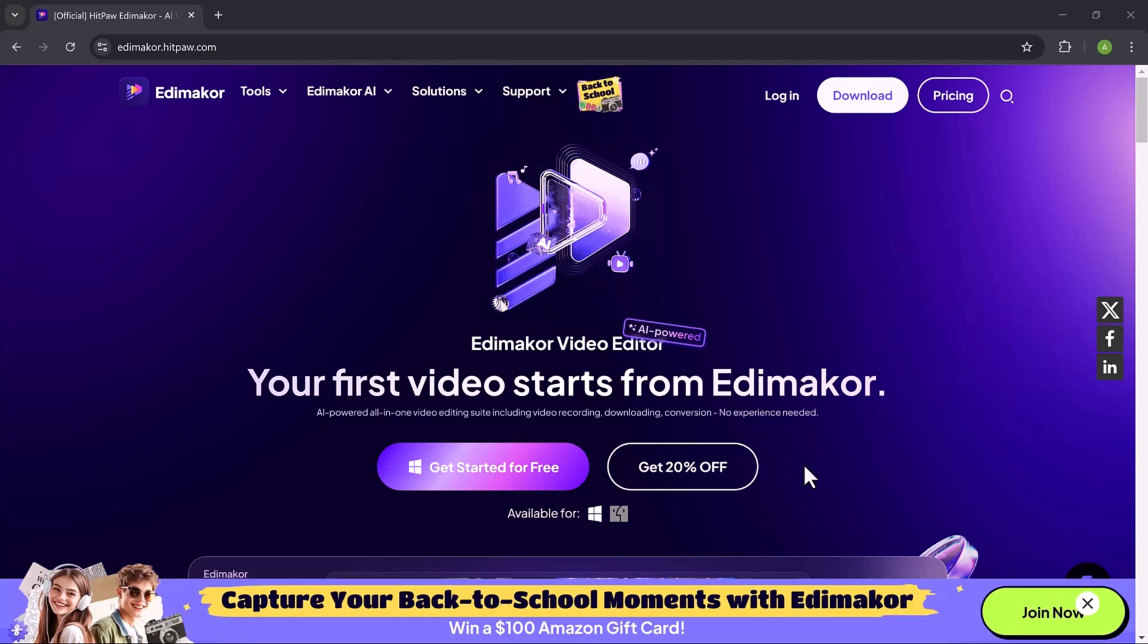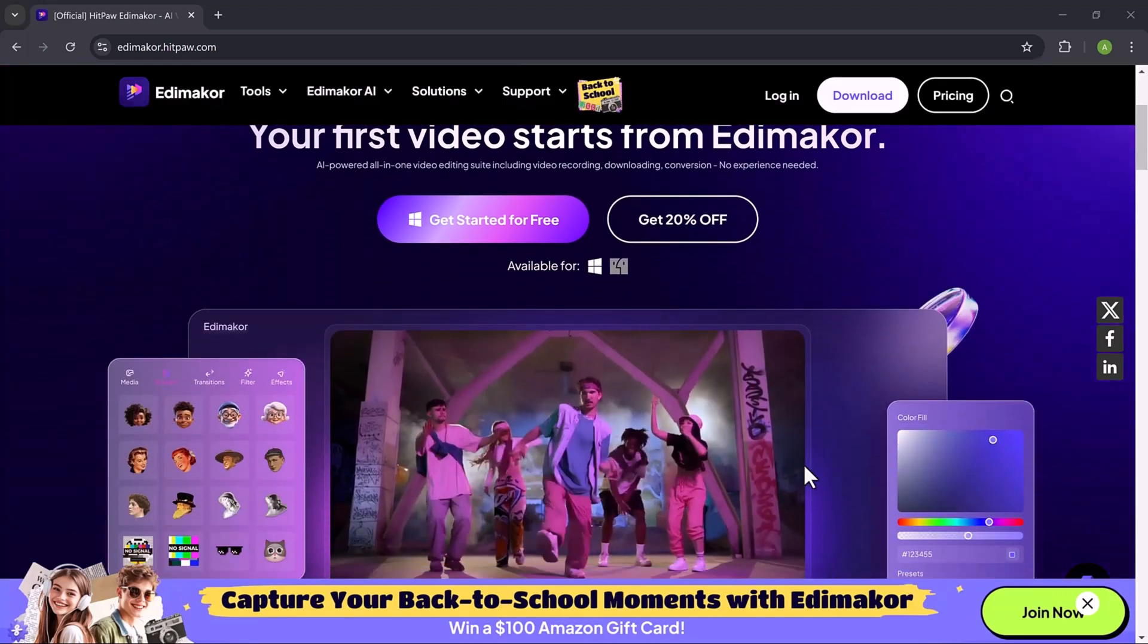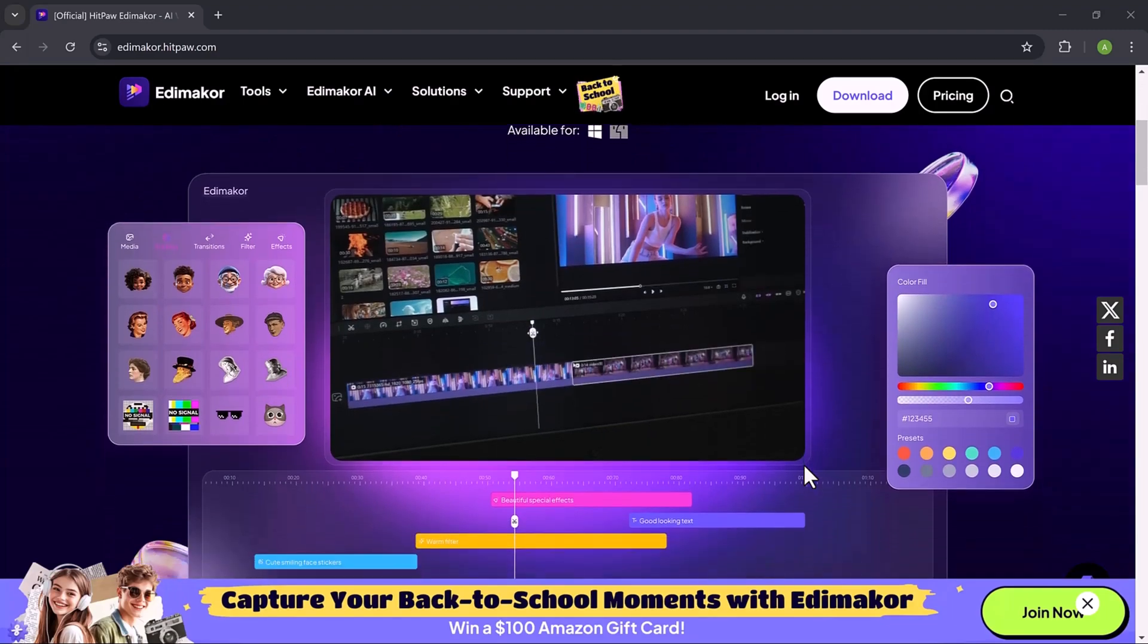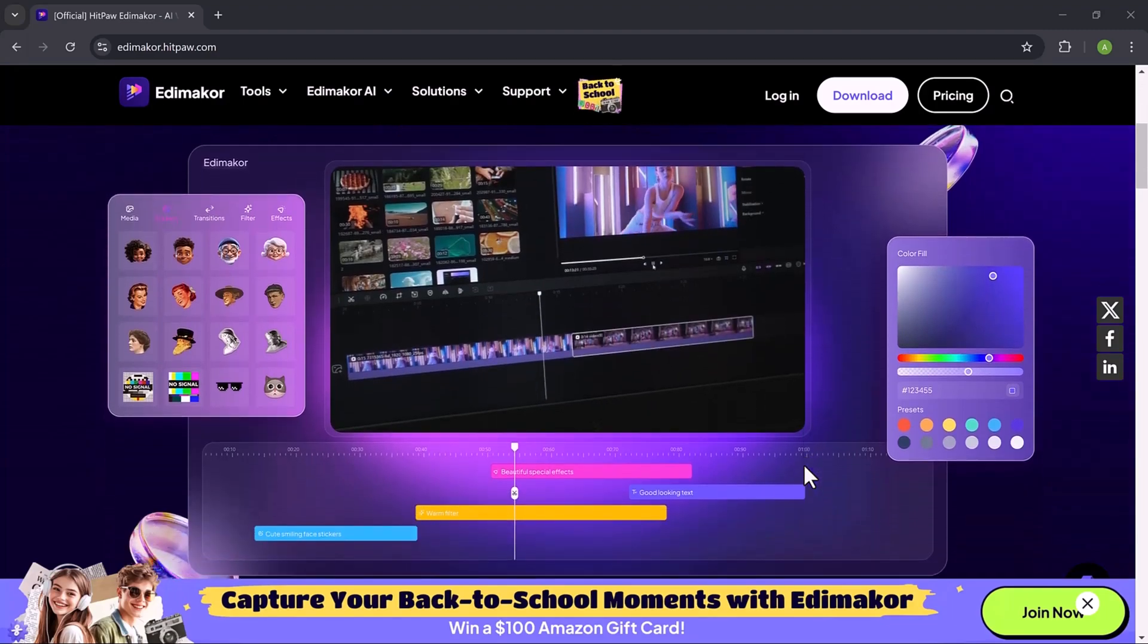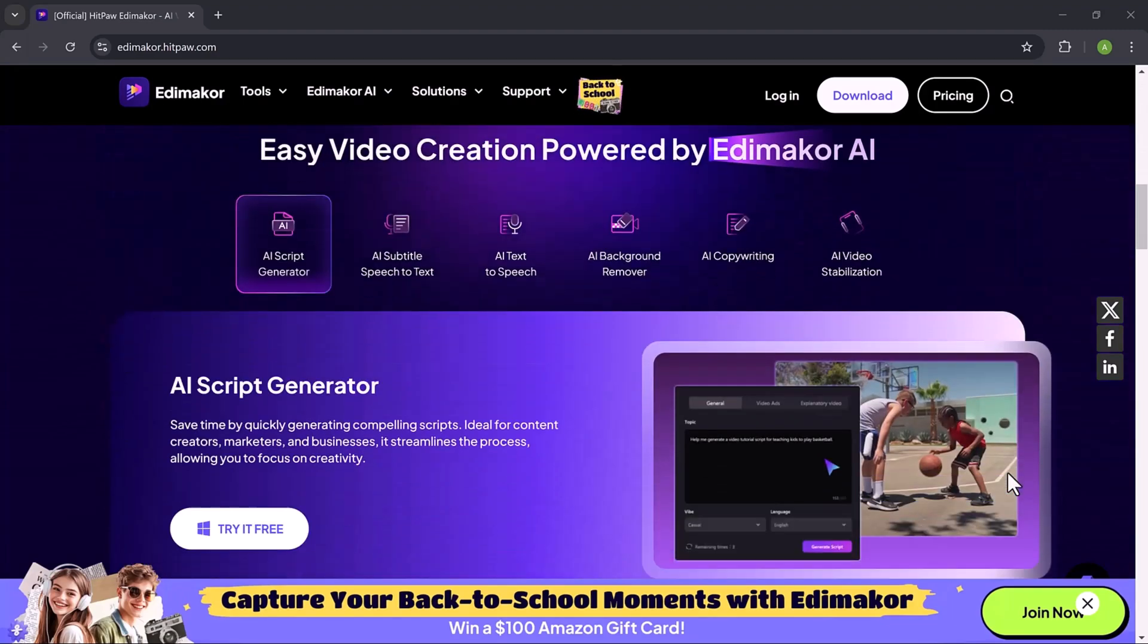Hey there and welcome to SoftGPT. Today we're diving into HitPaw Eddie Maikor, a fantastic AI-powered video editor.